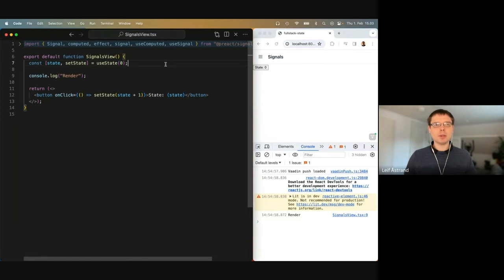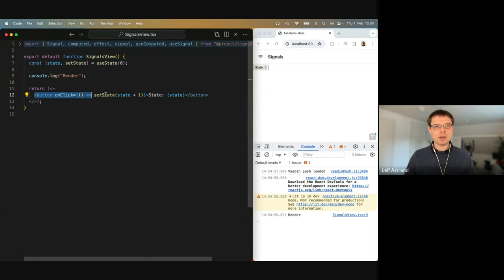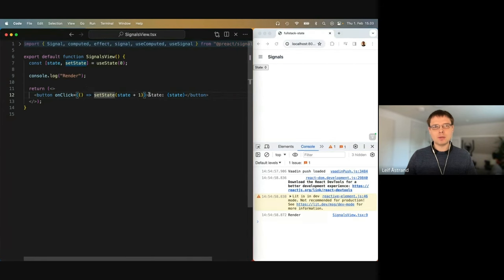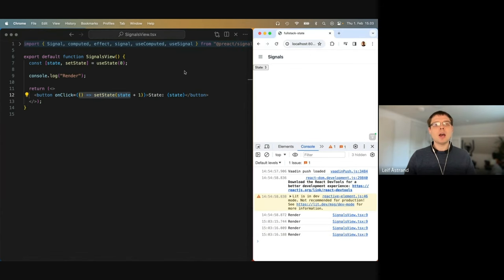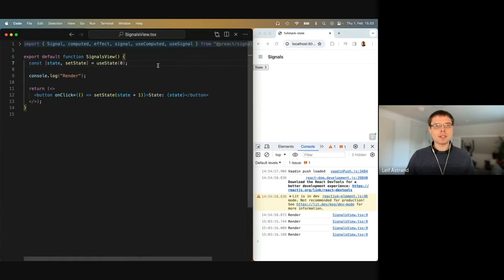What we saw a couple of months ago was: we can use state, and then we can have a button that shows the value of that state, and whenever you click the button, it increments it. So it works like this — very basic React usage.